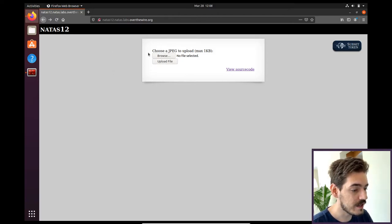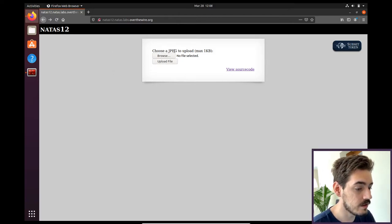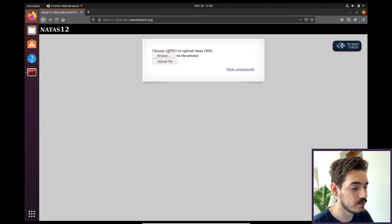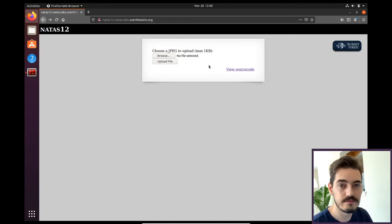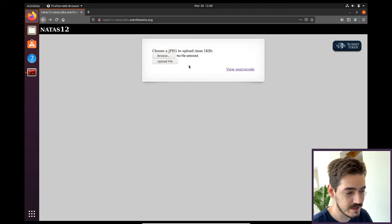The challenge is you have to upload a JPEG image and it will open for you. That's it. So you're going to break it.